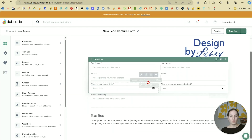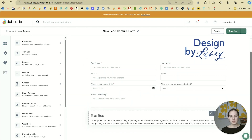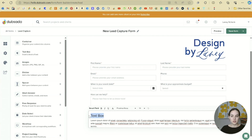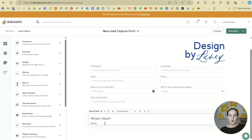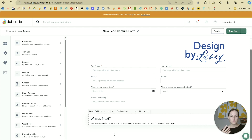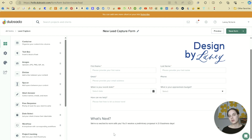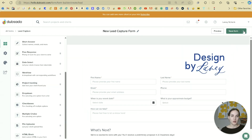Let's add a text box about what clients can expect from us. If you double-click, you can edit it inline. For example: 'We're so excited to work with you — you'll receive a preliminary proposal in two to three business days.' This is where you can also put signature fields, links to your website, a photo of yourself, and so many other things. Then we'll click save the form.